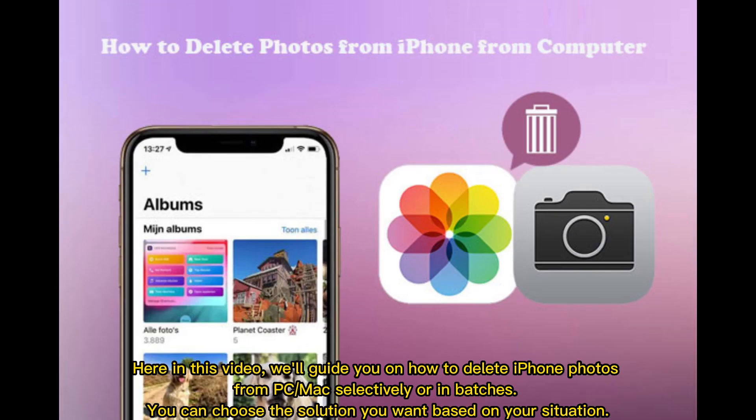Here in this video, we'll guide you on how to delete iPhone photos from PC or Mac selectively or in batches. You can choose the solution you want based on your situation.